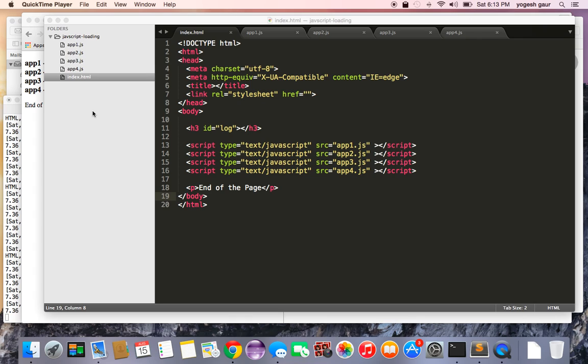I would like to talk about JavaScript loading and how you can use it to your advantage to improve the loading of your page and processing. So let's get started.